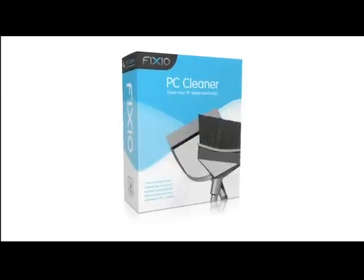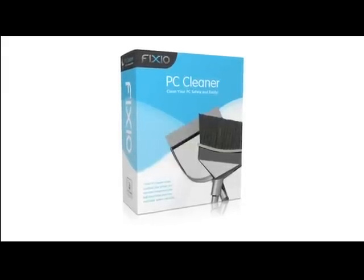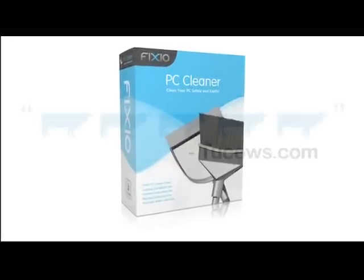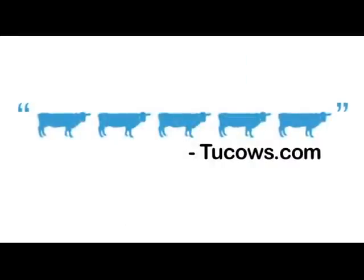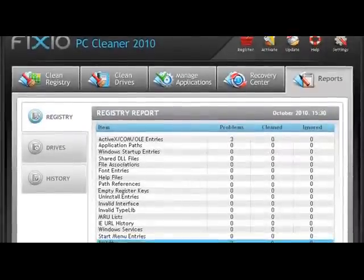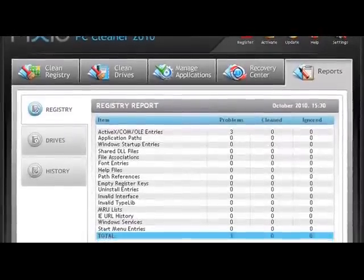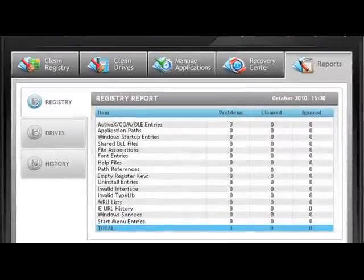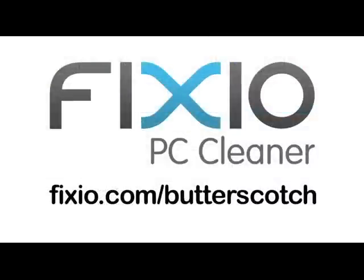This video is brought to you by Fixio PC Cleaner, the Butterscotch recommended software to fix Windows errors and improve PC performance. Visit fixio.com/butterscotch for your free PC scan now.